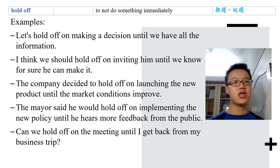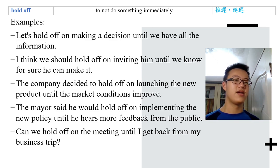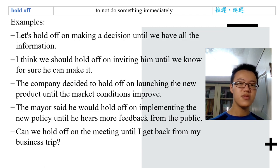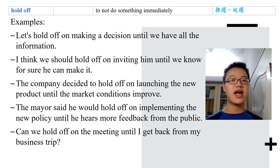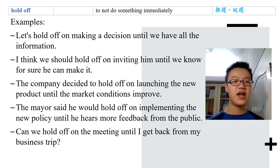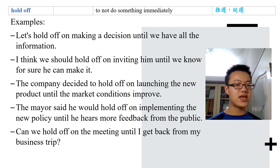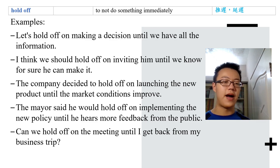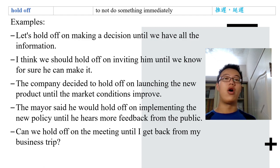The next word is 'hold off,' which means to not do something immediately — very similar to postpone. Let's hold off on making a decision until we have all the information. Don't rush; we need enough information so we can make wise decisions. Can we hold off on the meeting until I get back from my business trip? The usage is: hold off on something or hold off on doing something.